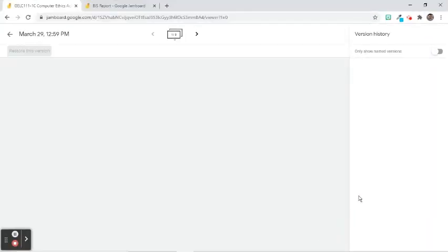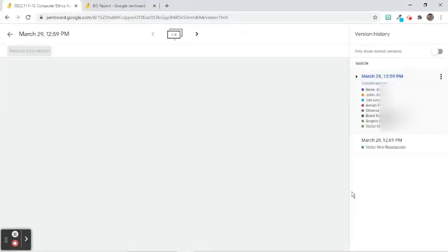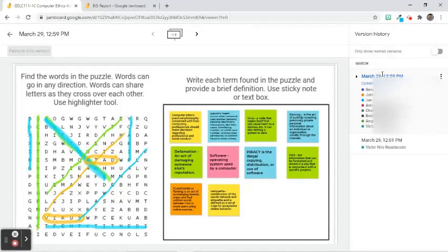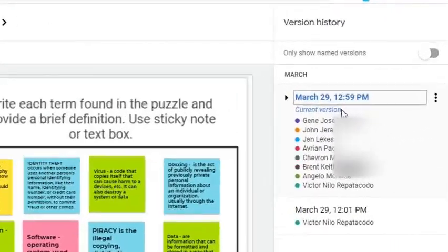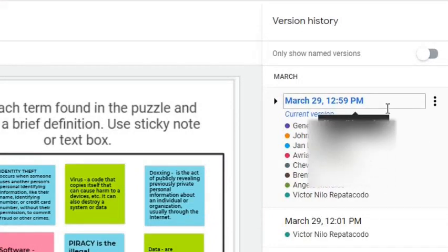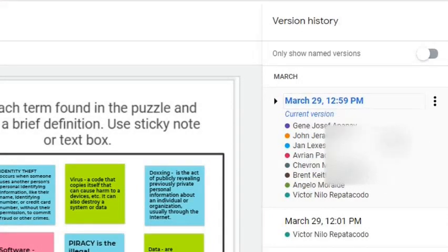Version History sidebar will appear on the right side of the screen. If the account you are using is paid Google Workspace Edition, you will be able to see the names of the users.